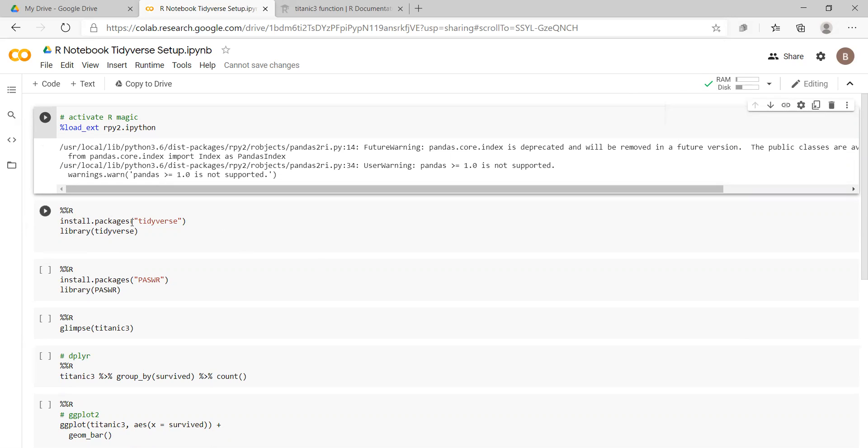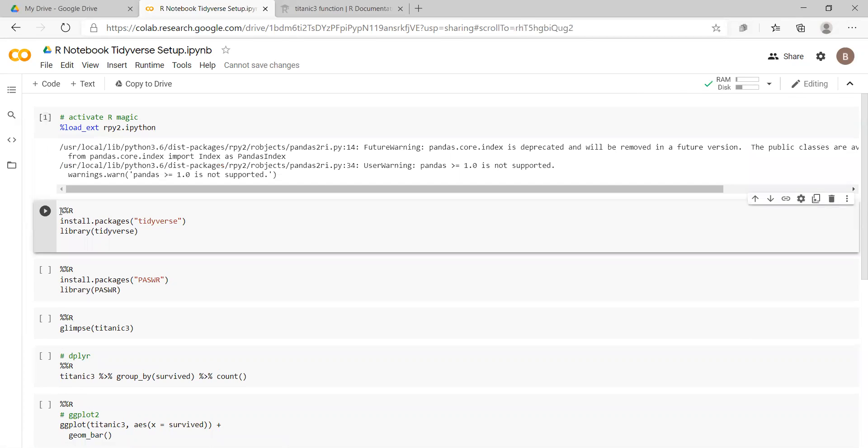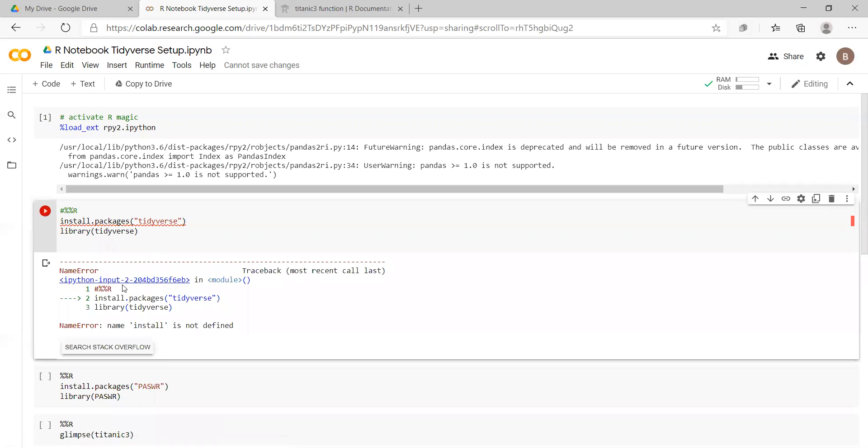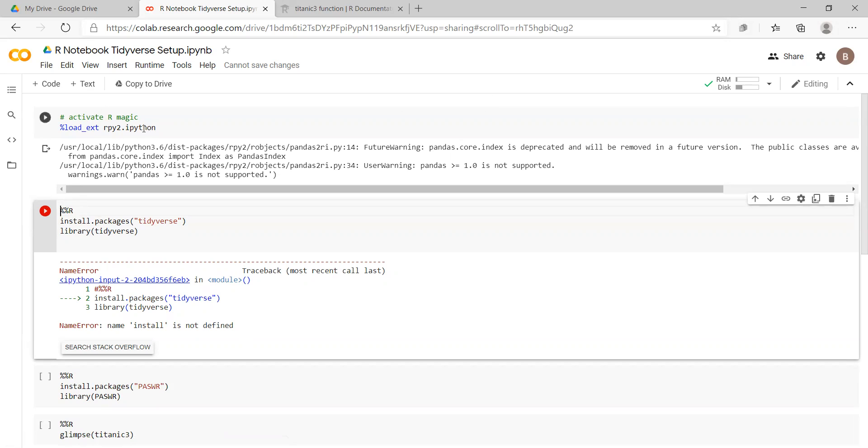Now, we take normal R code. We can implement directly if we have the double percentage sign and then R. For instance, if that was neutralized and we tried to run, we would come up with an error. So once you're in Google Colab and you've executed this command, then subsequently for any R code you want to run...